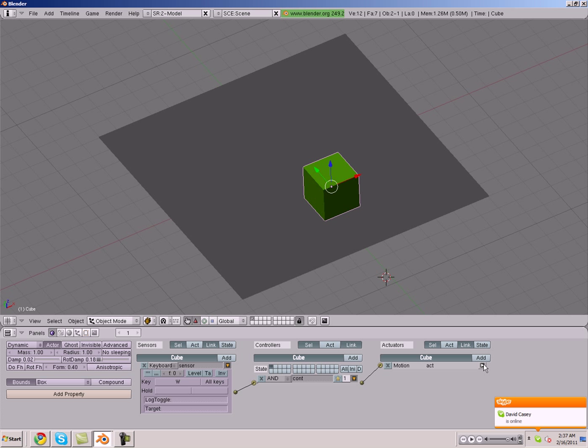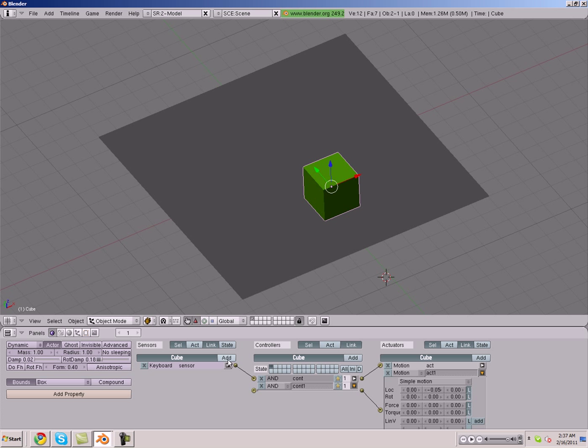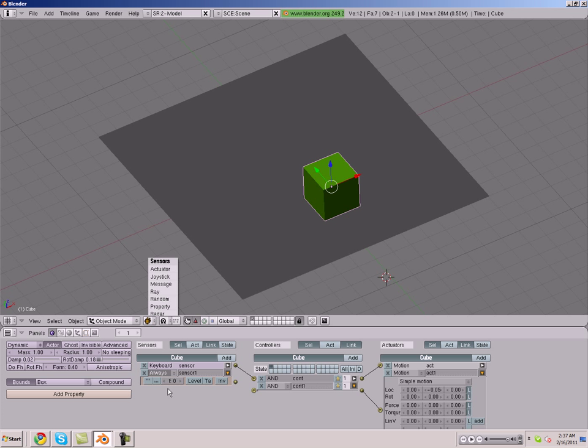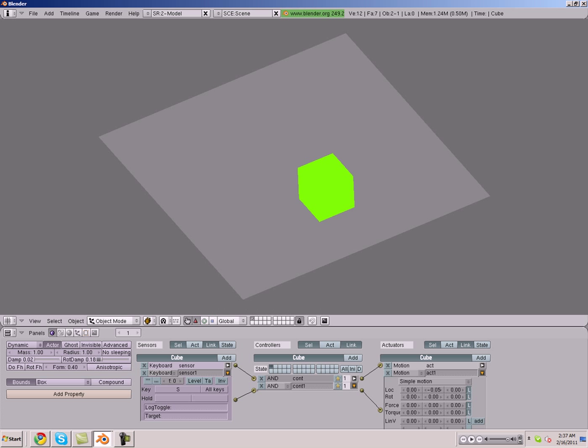So what we're going to do is add another actuator and make this one negative 0.05, for backwards. We're going to make another controller and we're going to make another sensor. We're going to make it a keyboard sensor, and we're making it W, or S, so it'll be going backwards and forwards now.